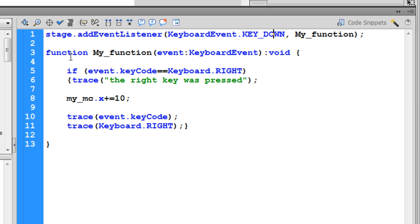What does this function my_function do? My_function will react to the keyboard event, the key down event specifically, and it will check a condition. It will check if the key code of the key pressed...